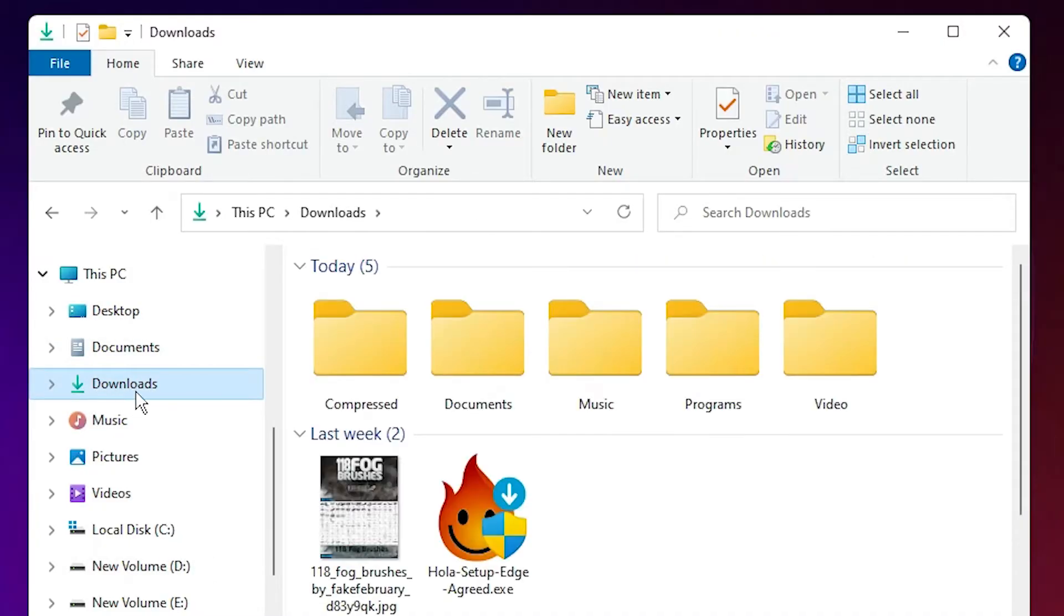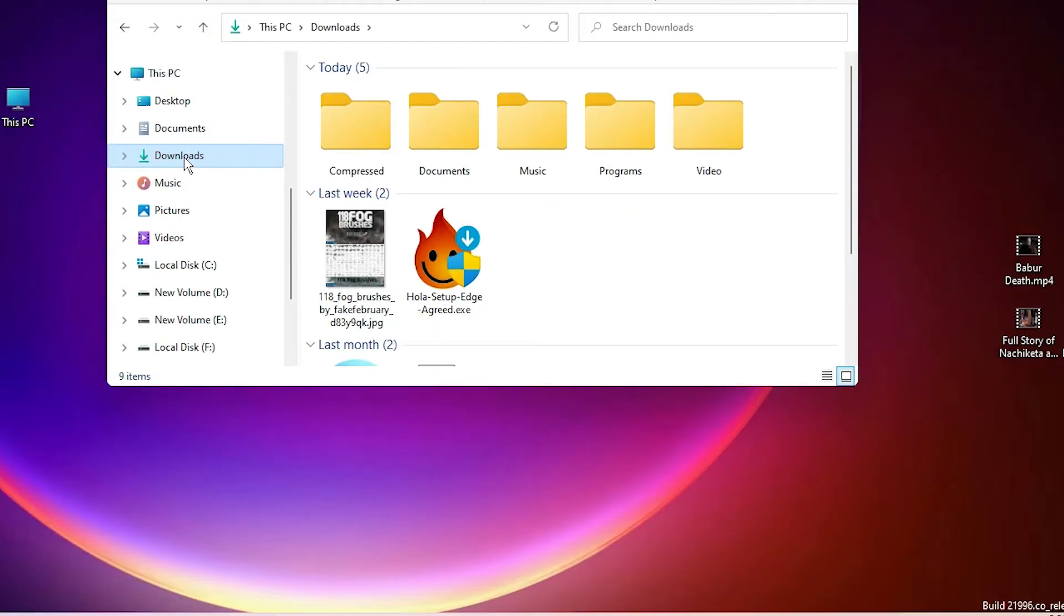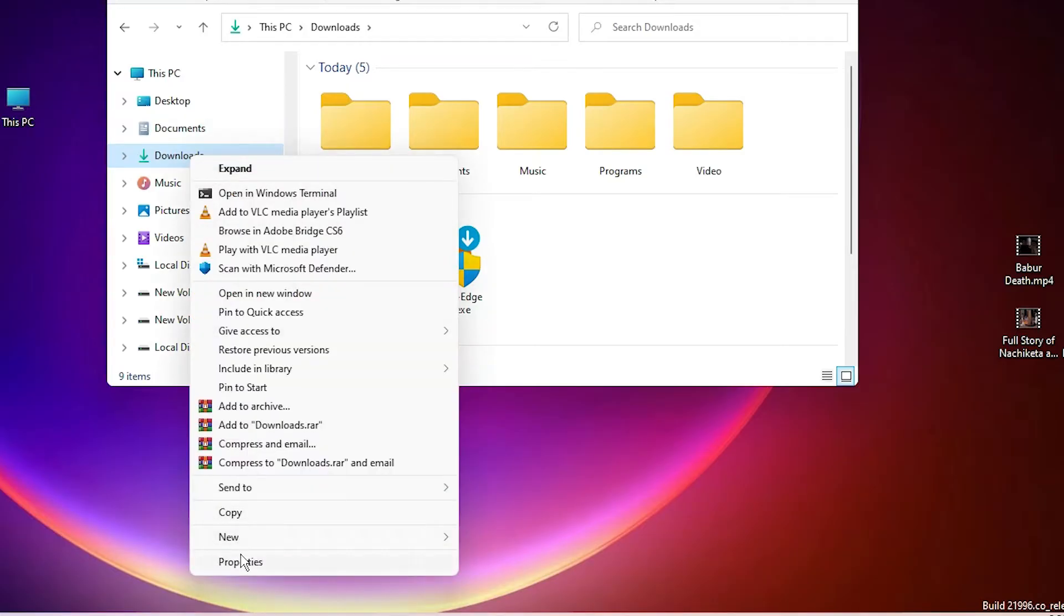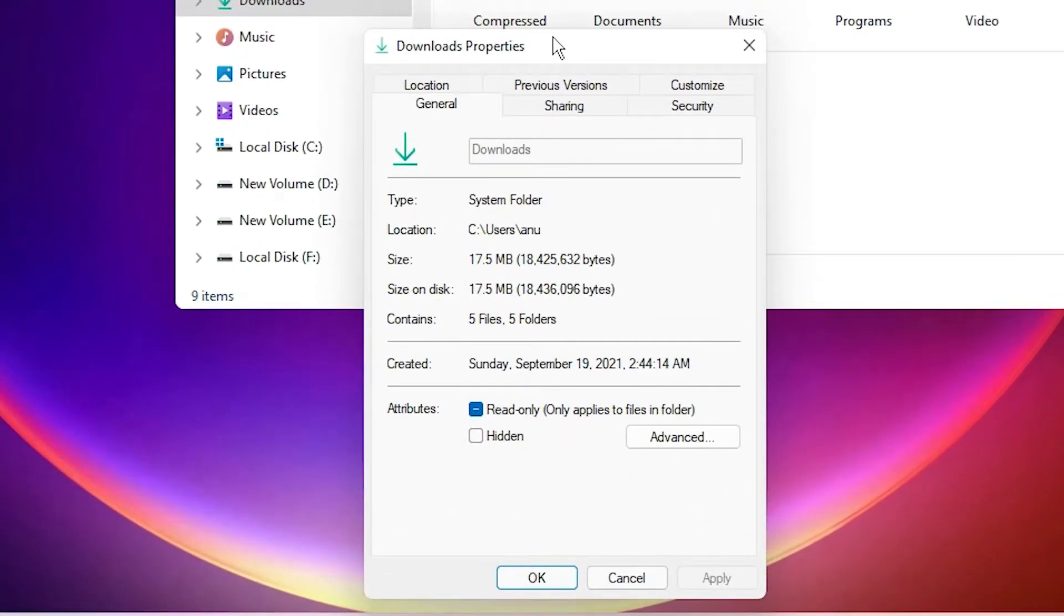Click on that, then right-click on Downloads and go to Properties. Here we find Location, click on Location.